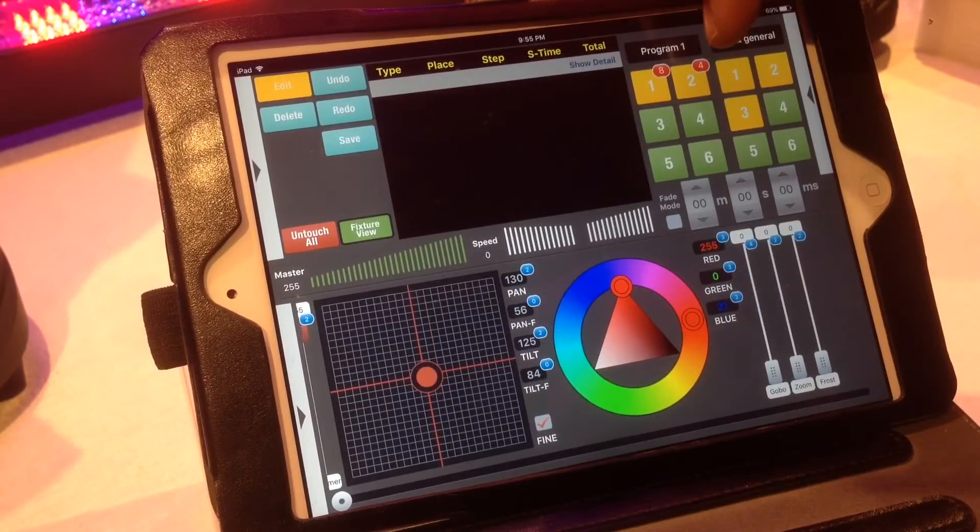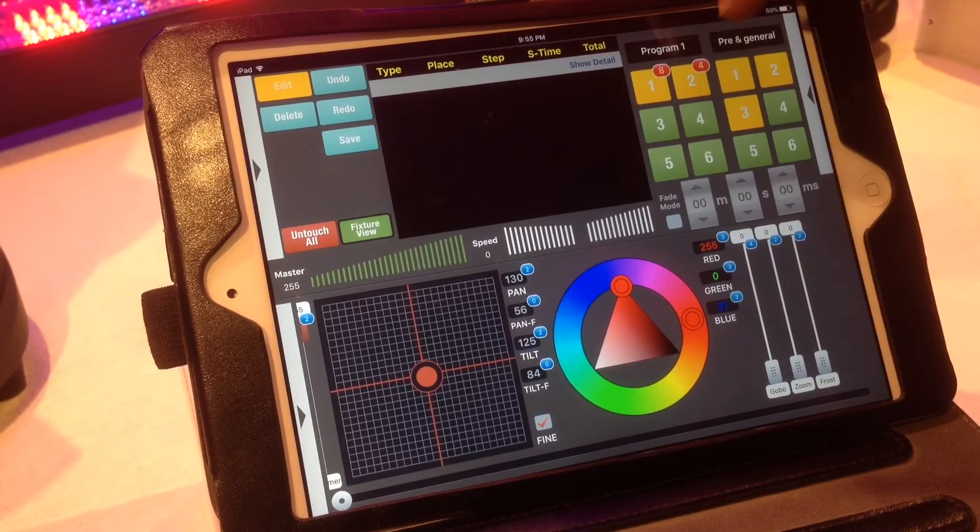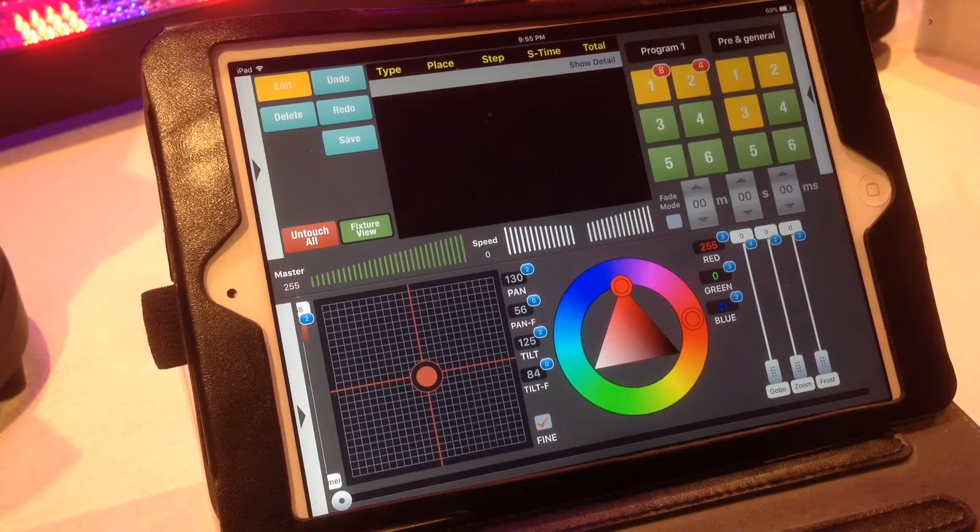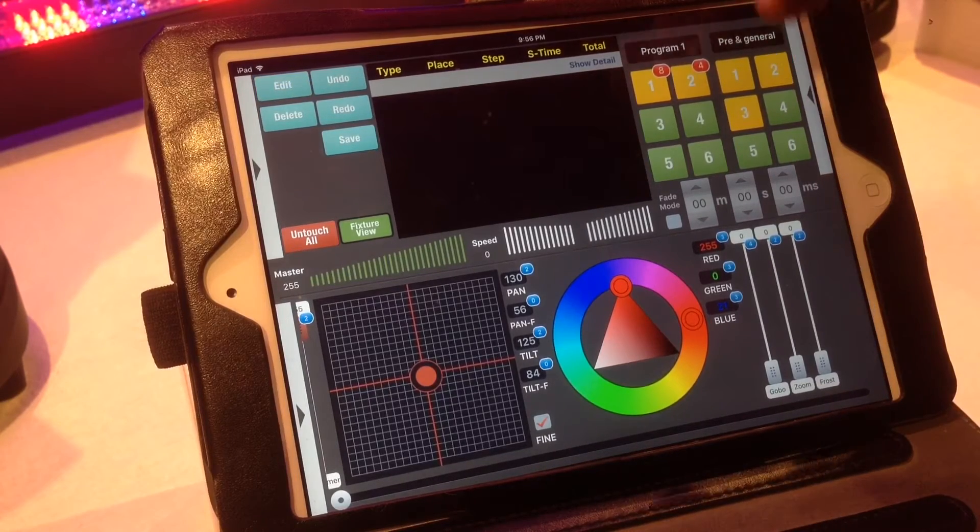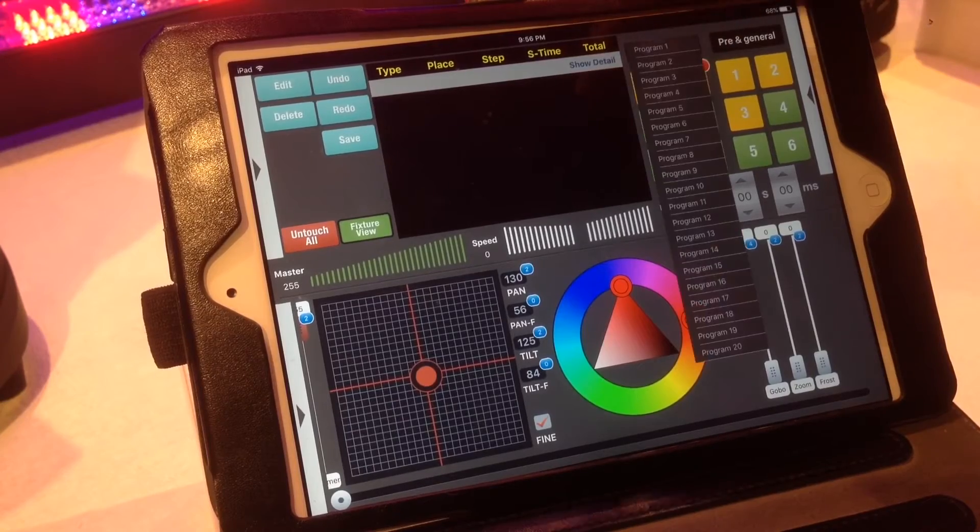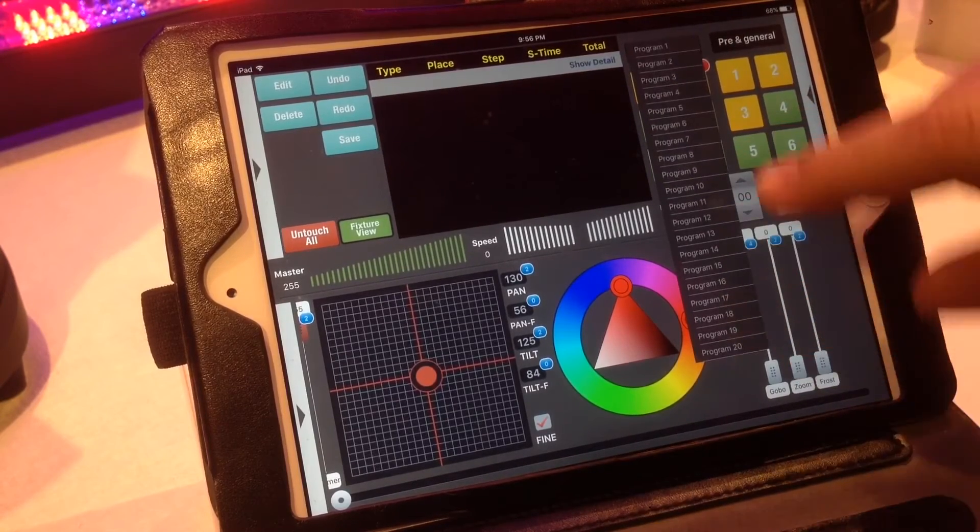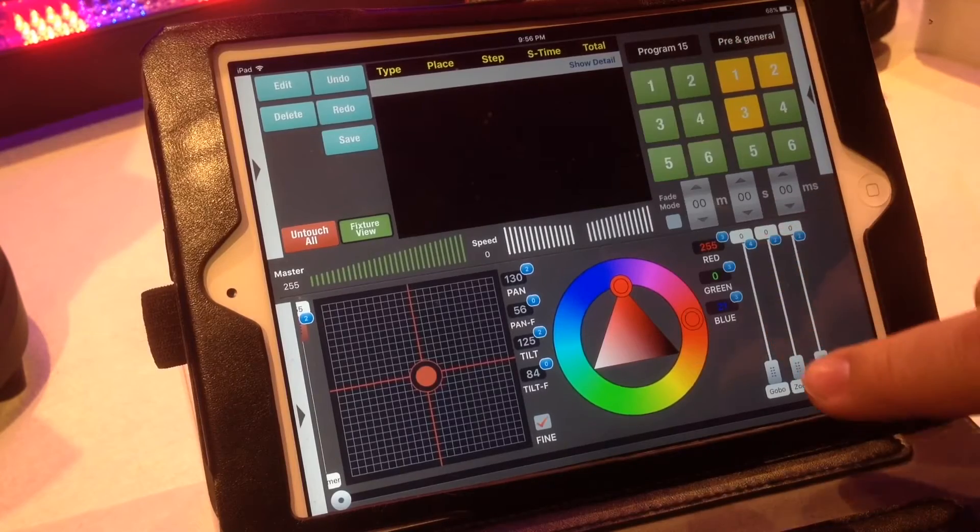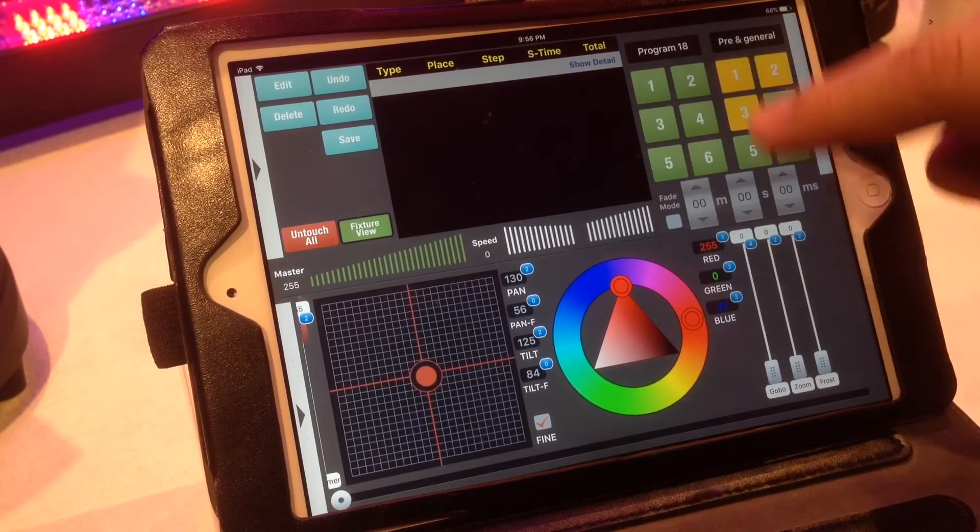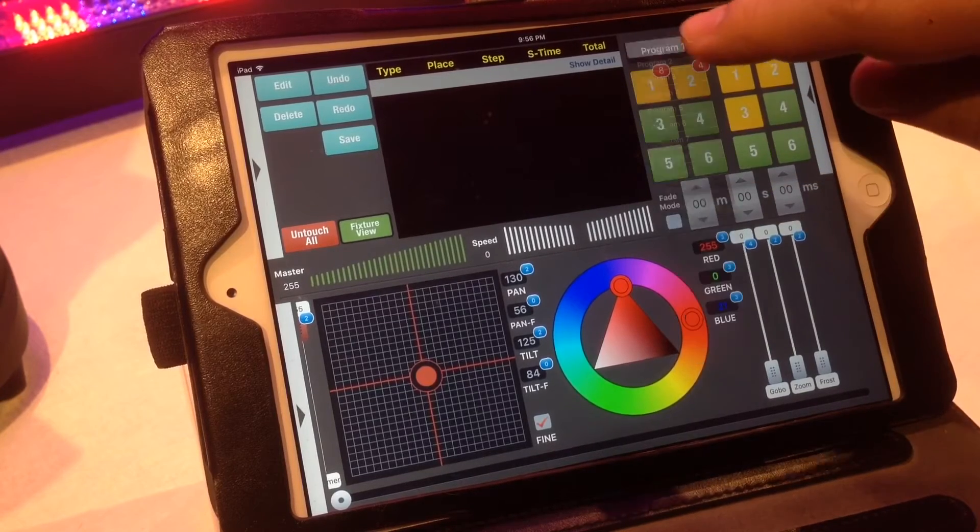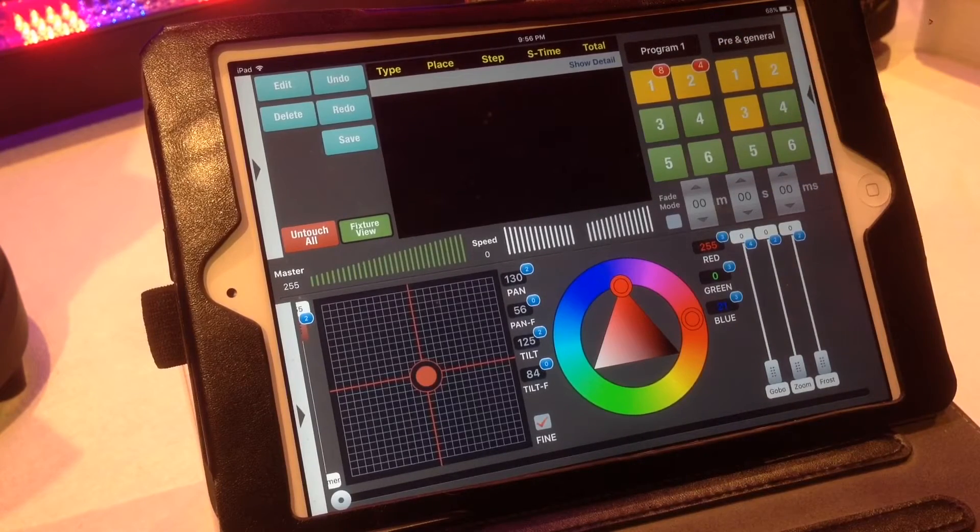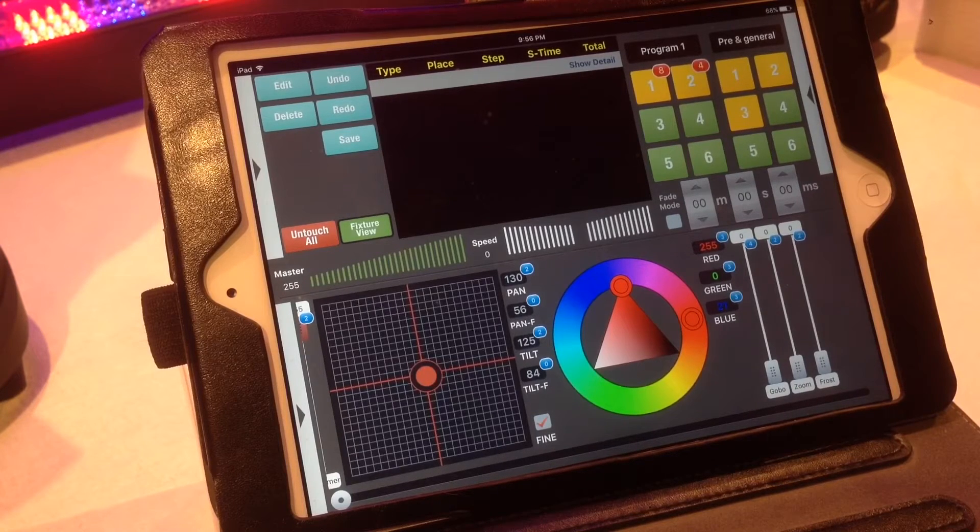So right here you see a little bubble that says four steps. So that's how many steps have been created in that program. As you notice, there are six different buttons for program number one. Now you have basically 20 different pages that each have six programs that allow you to program. So you have a lot of room to be able to program and make unique shows and unique looks based off of your needs.